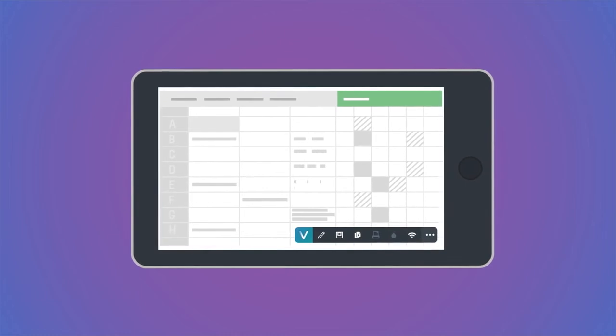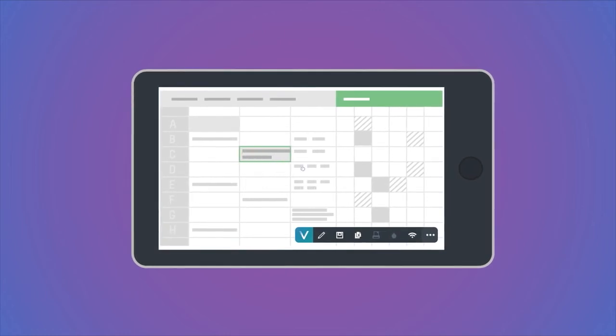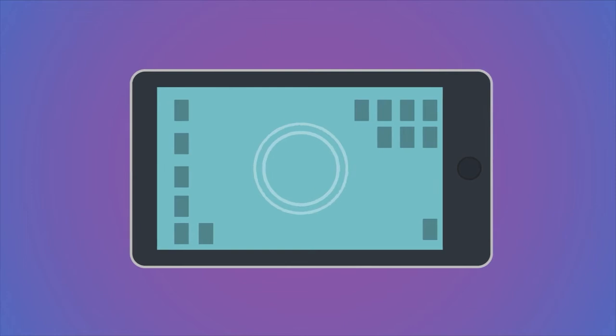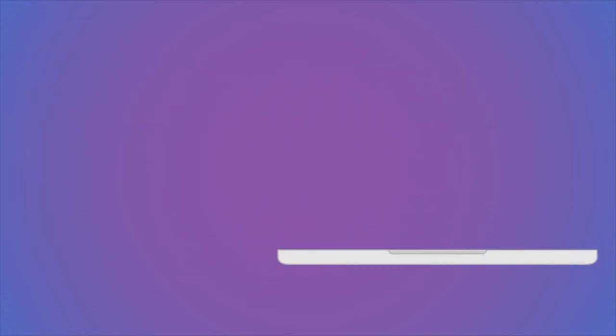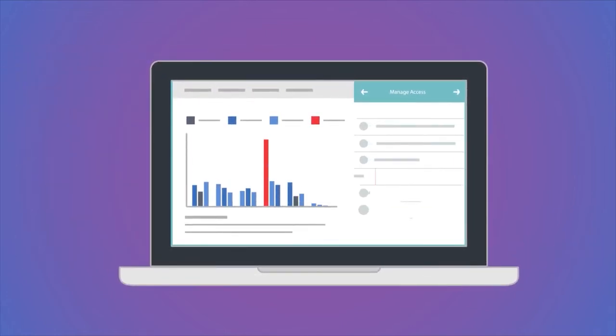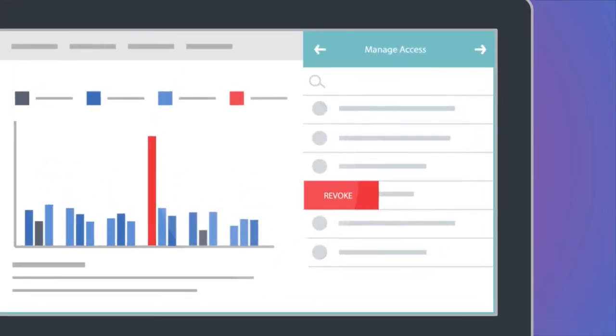Vera lets you change what your recipients can do with your data in real time. Add watermarks and enforce time limits. And our predictive breach analytics show you when something's wrong,